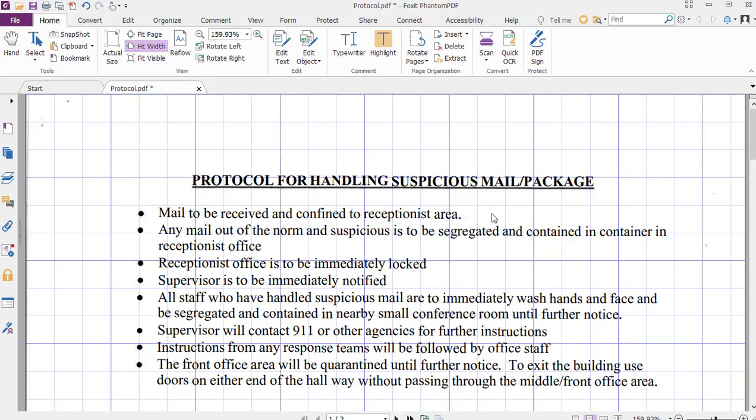And there we have it. That allowed me to scan a paper document through the scanner, go to my computer, open up the Foxit Phantom PDF application, and modify the text on the document. Well, I hope that helps. Thank you very much, have a great day.